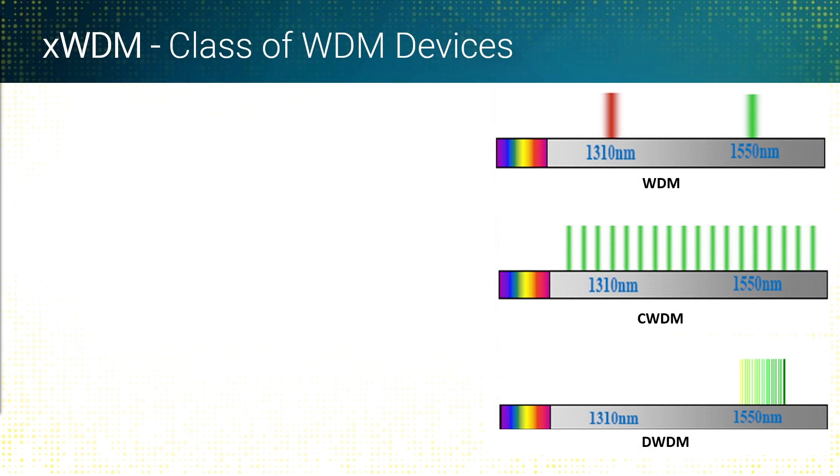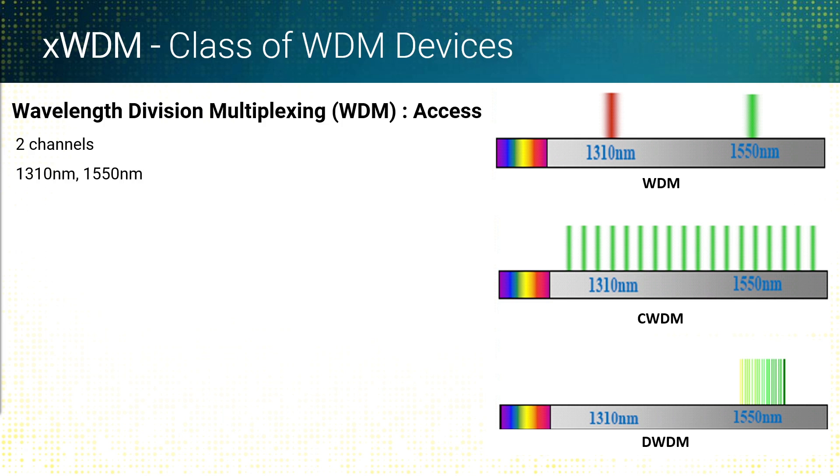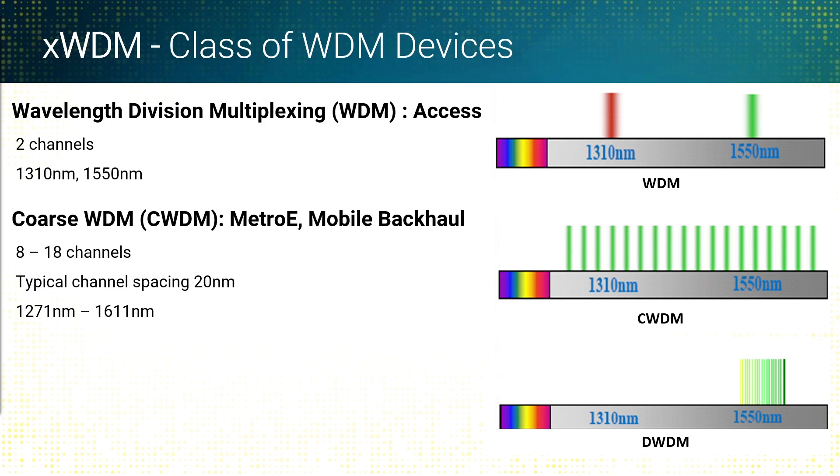The three different classifications of WDM that we concern ourselves with the most is just your standard WDM, where you're muxing two channels, 1310 and 1550. They're out of band from each other, so they don't interfere with each other. That's just the standard, simple WDM muxing.